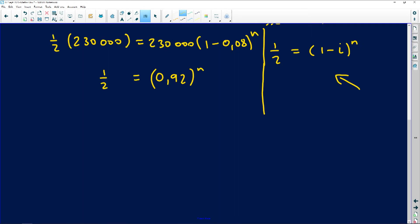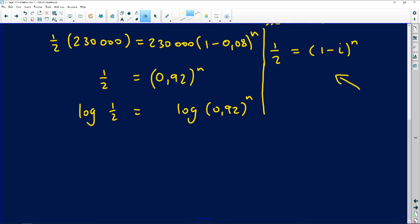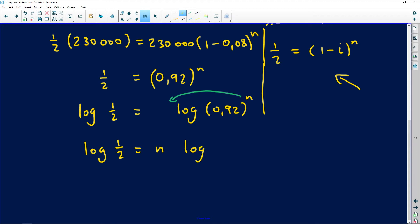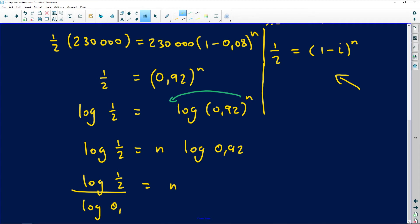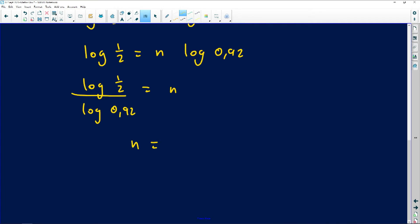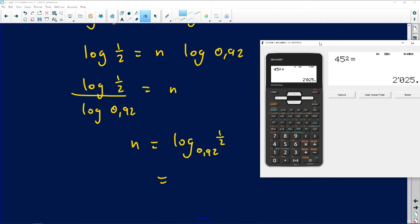Taking logs of both sides: log(0.5) = log(0.92)^n. Bringing the exponent down: log(0.5) = n·log(0.92). Dividing both sides by log(0.92): n = log(0.5) / log(0.92). This can also be written as log base 0.92 of 0.5.